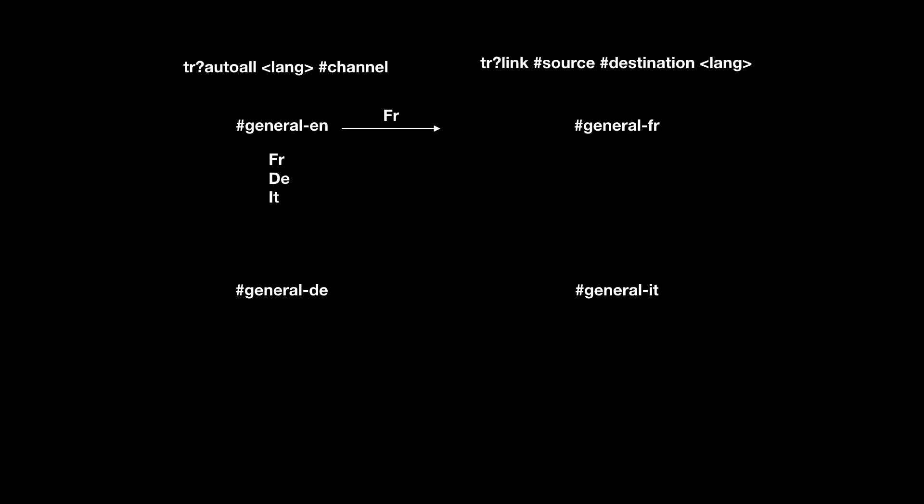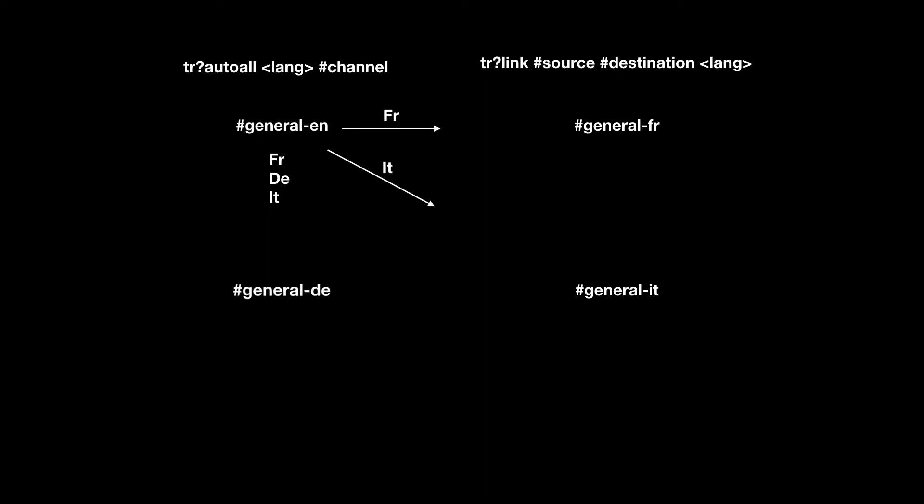So to do the other two, we just repeat. TR link, general EN, to general IT, for Italian. And it's linked. And again, general EN, to general DE. And it's linked for DE.